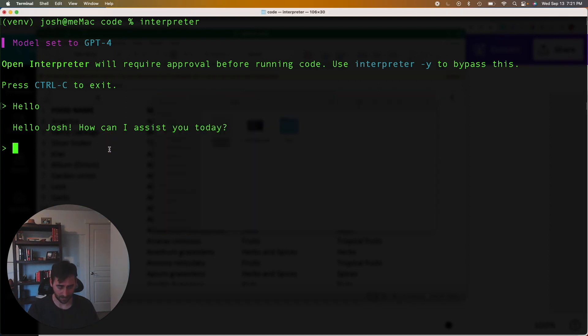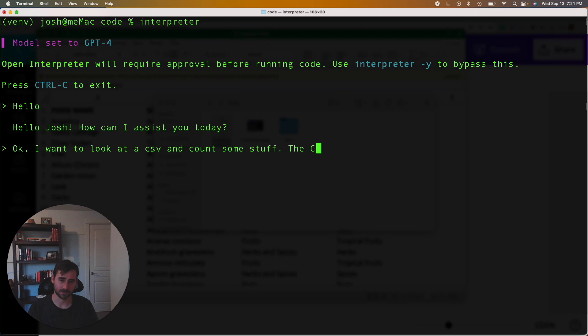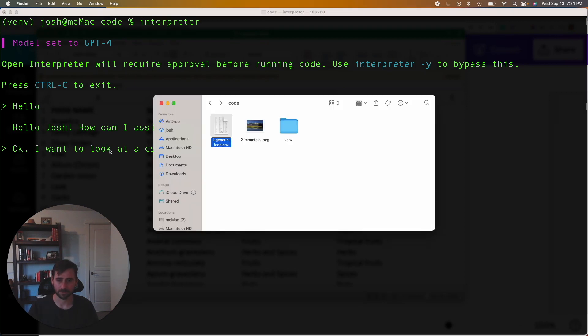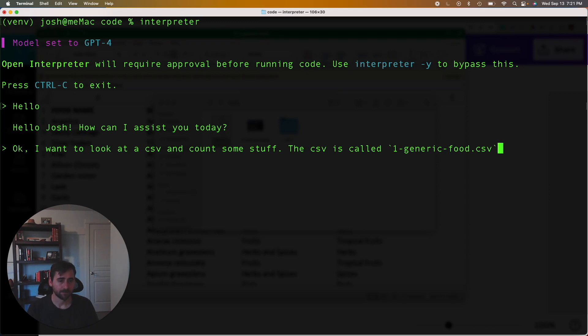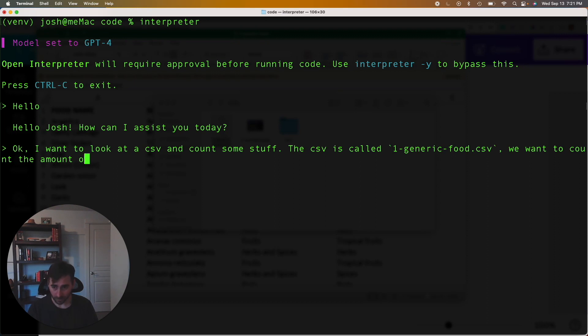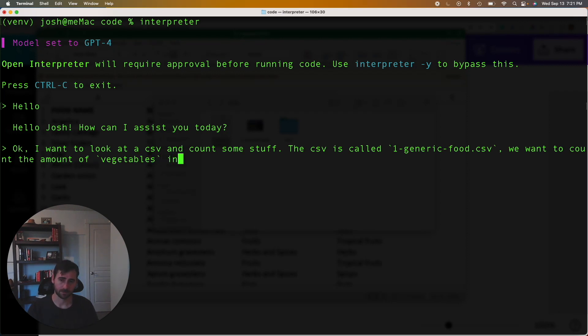So let's go ahead and say to look at a CSV and count some stuff. The CSV is called, so let's make sure we get the right name. So I'm going to put in ticks here just to show Open Interpreter that this is the file. So what do we want to do? We want to count the amount of vegetables in the file. So let's see if that's enough.